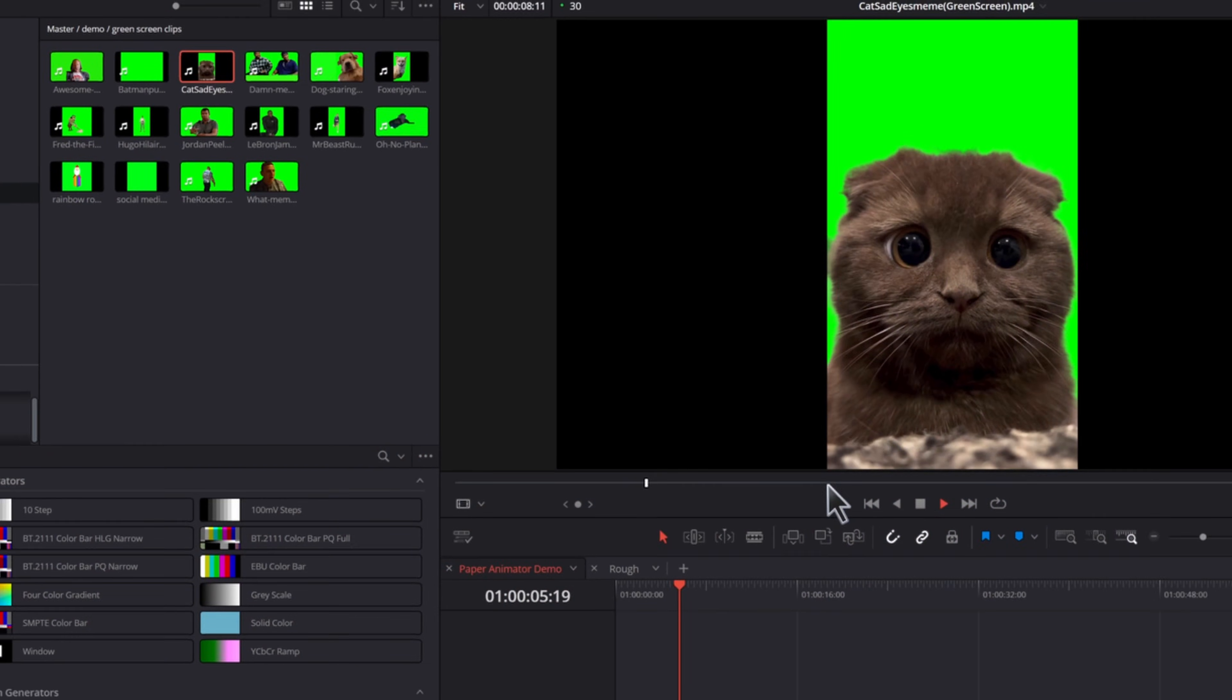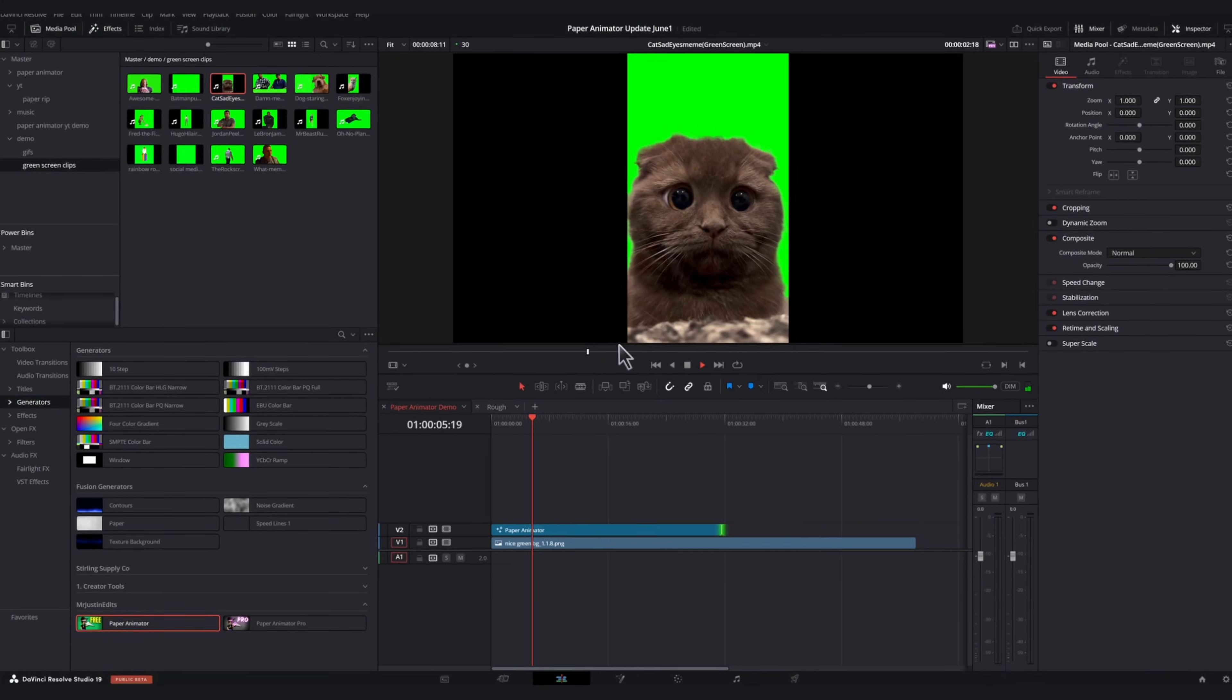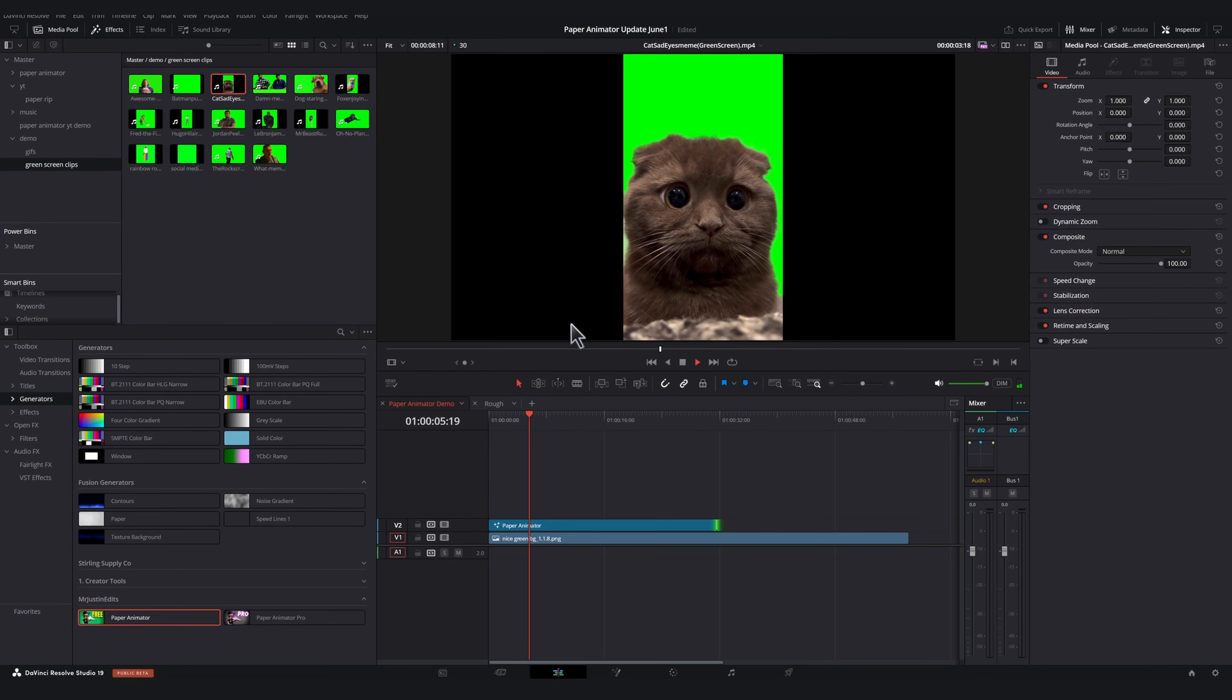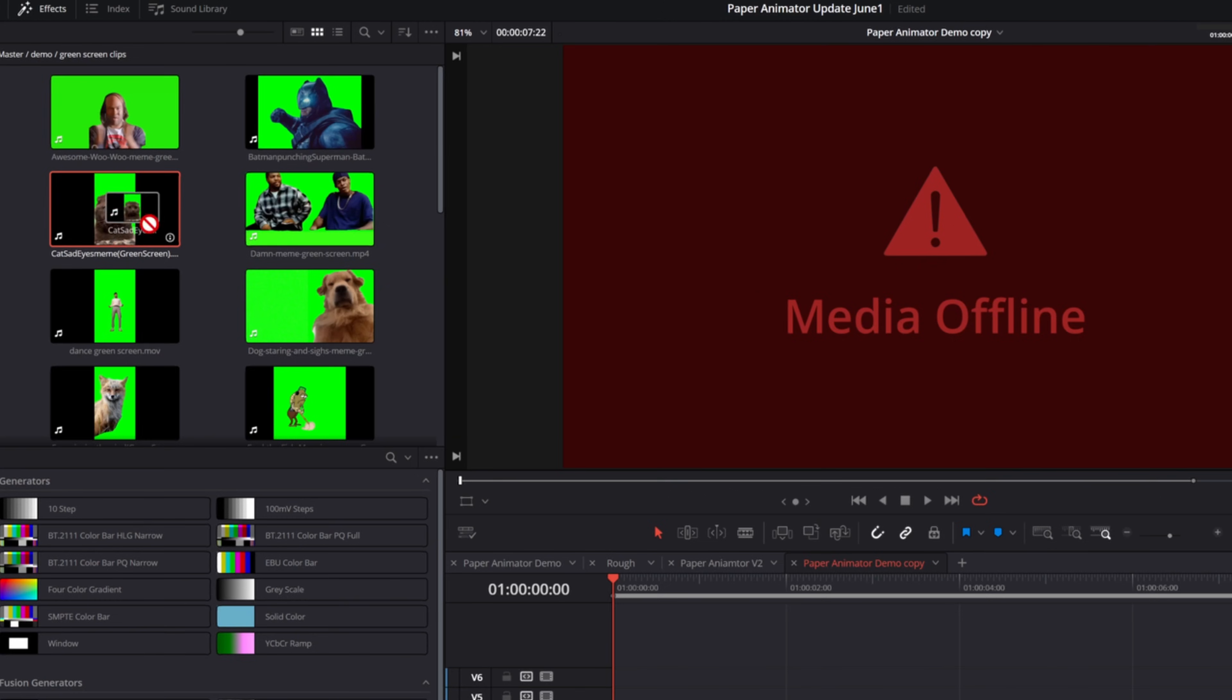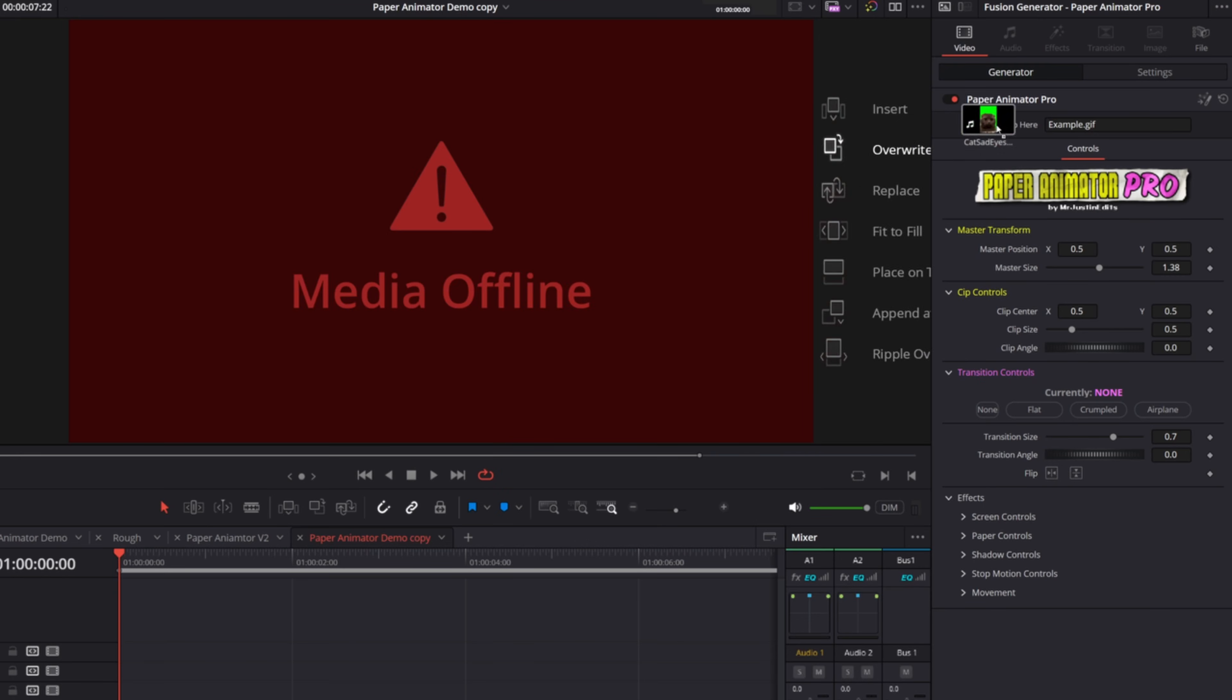I had no experience making tools for DaVinci Resolve beyond watching other people create things. I knew the user experience that I wanted to create, which was I want to be able to drag and drop anything, even green screen clips, which I hadn't seen anybody do yet, and drag them into this tool that turns them into Paper Animations.